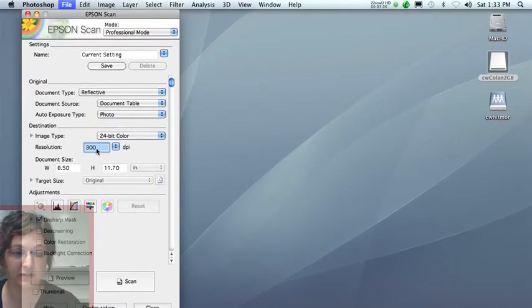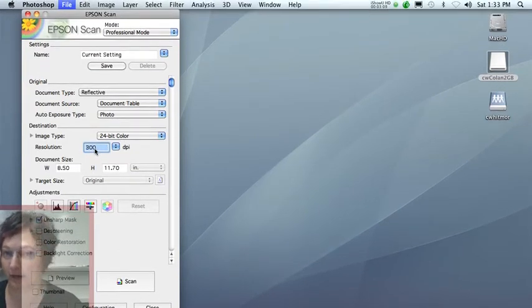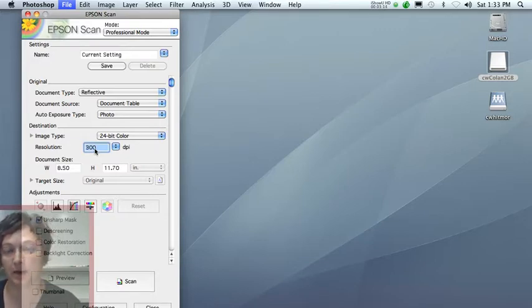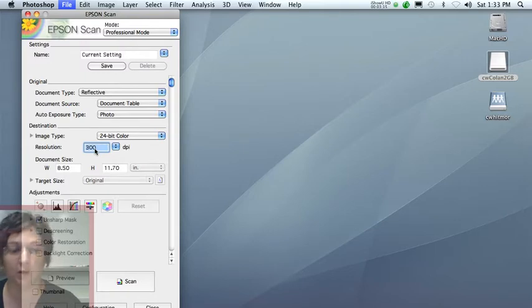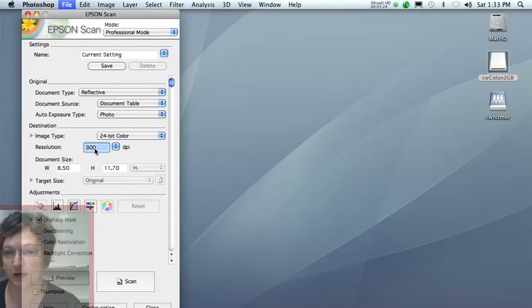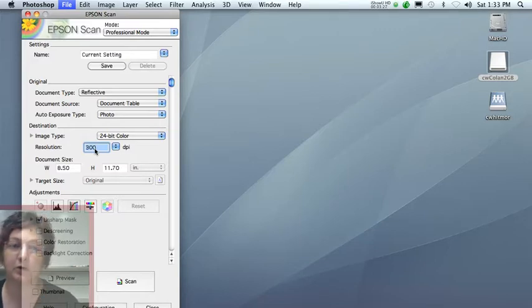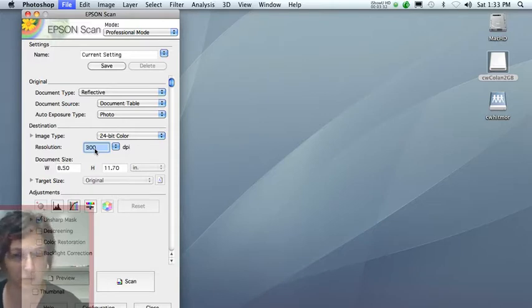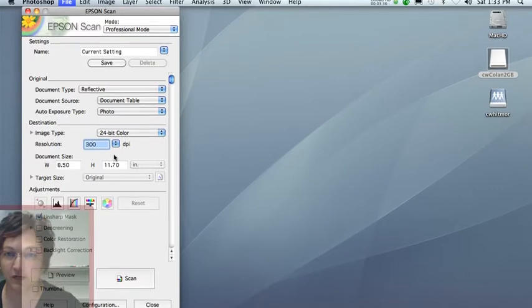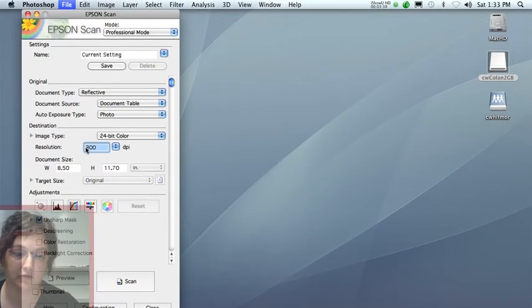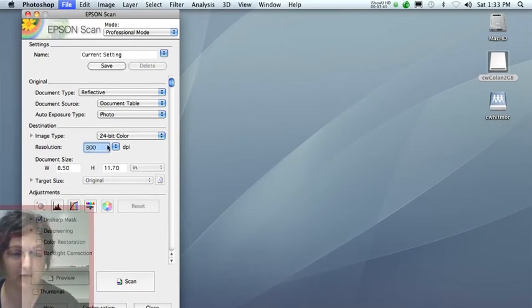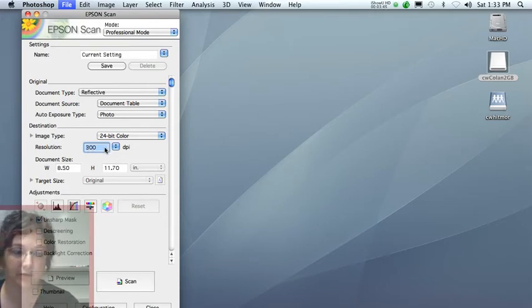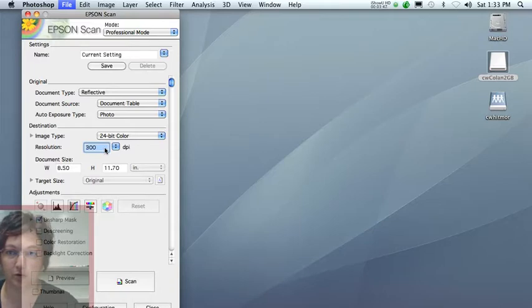Also, set your resolution to 300 with the following exception. If you are scanning a drawing that you made in pen or pencil on paper, go ahead and crank up the resolution to 600 or even 1200 dpi. It's going to make a very large file, but what it'll do is enable you to make the artwork look as if it has nice, smooth lines. 300 dpi is a little bit low, and sometimes the lines will look pretty jaggy. So if you have line art, crank it up to 600 to 1200. Otherwise, stick with 300. It's a pretty standard resolution.